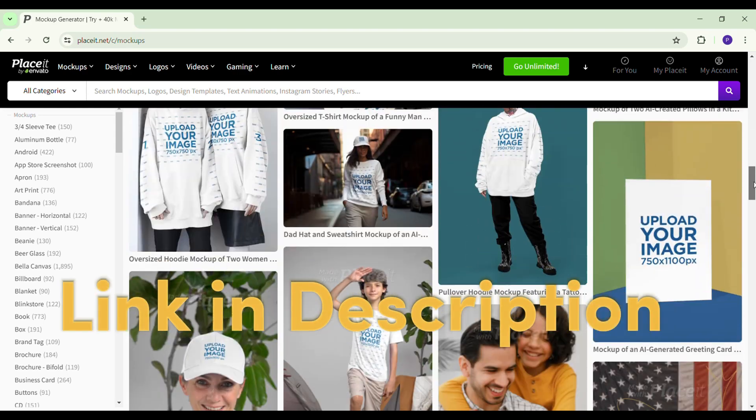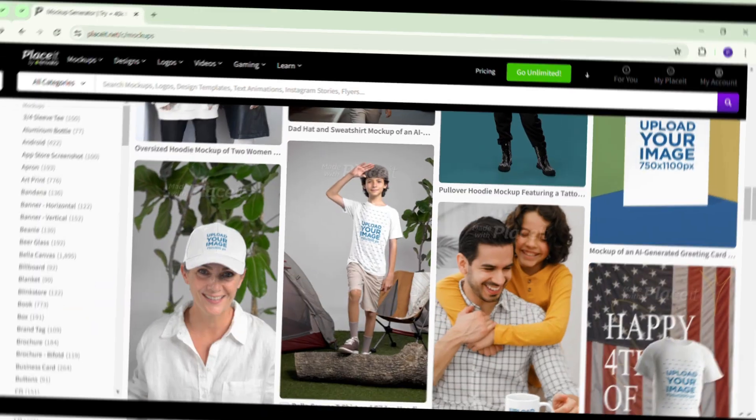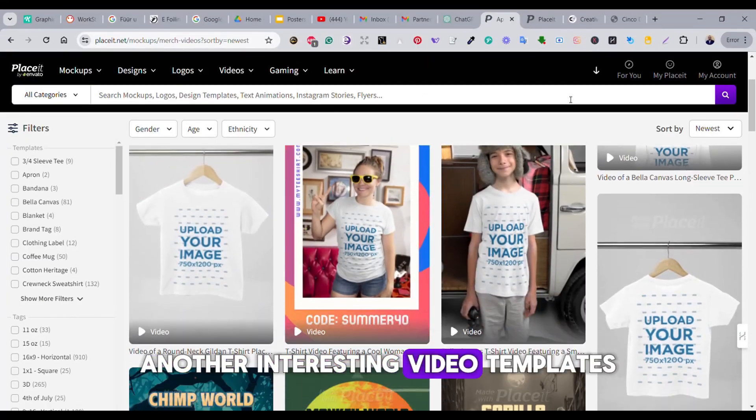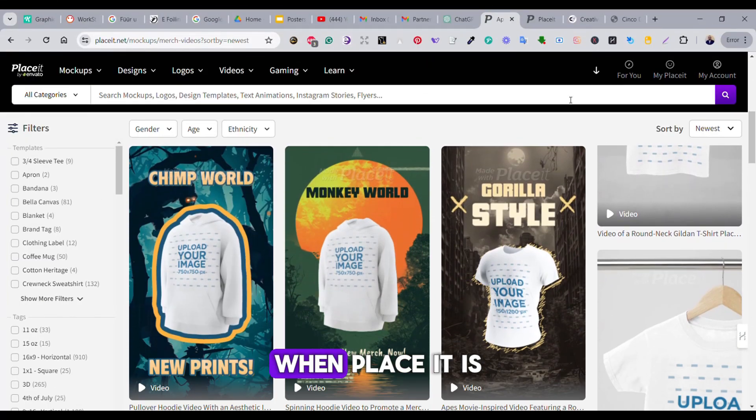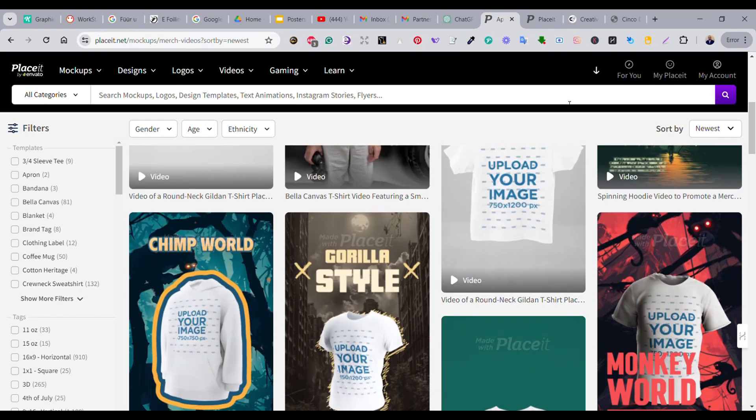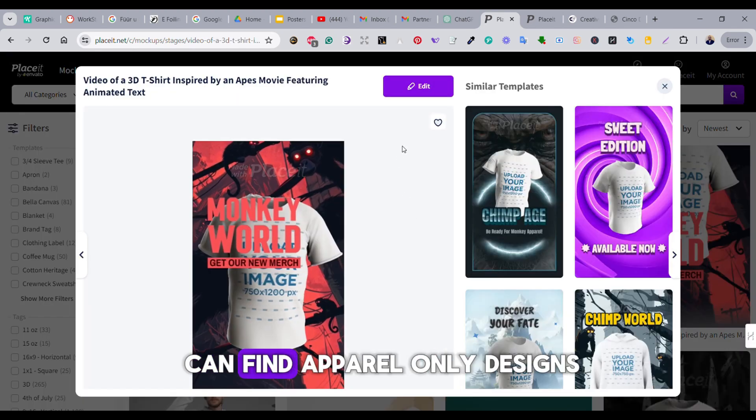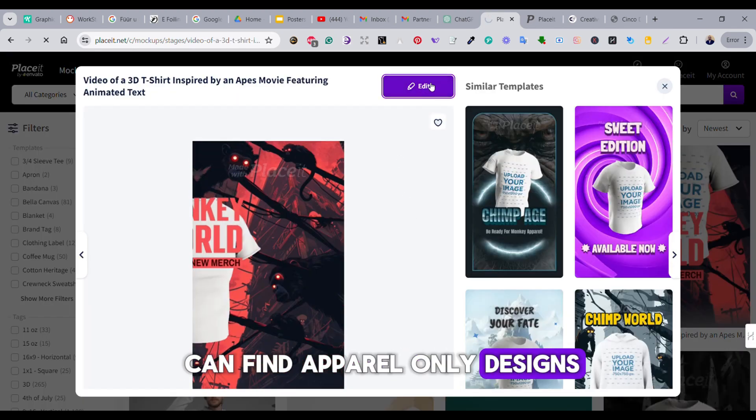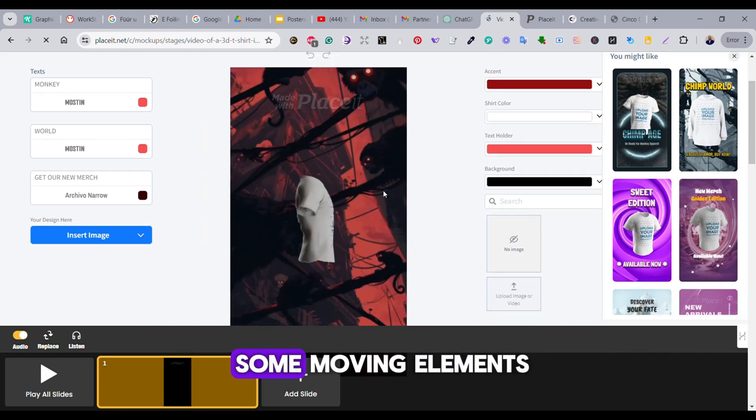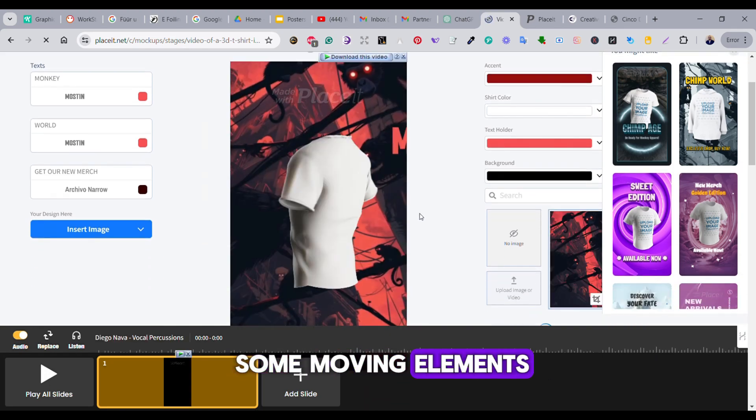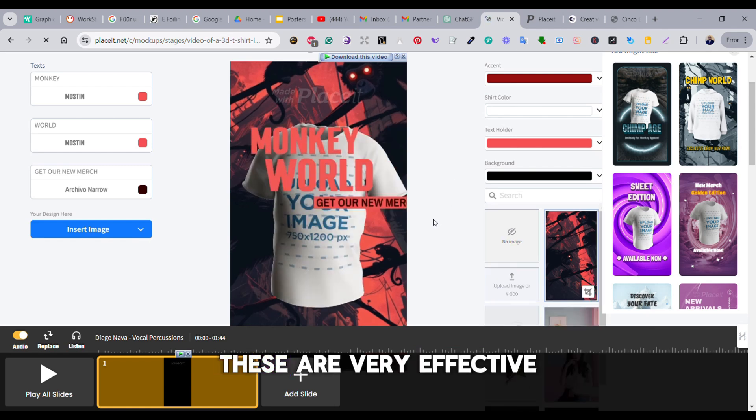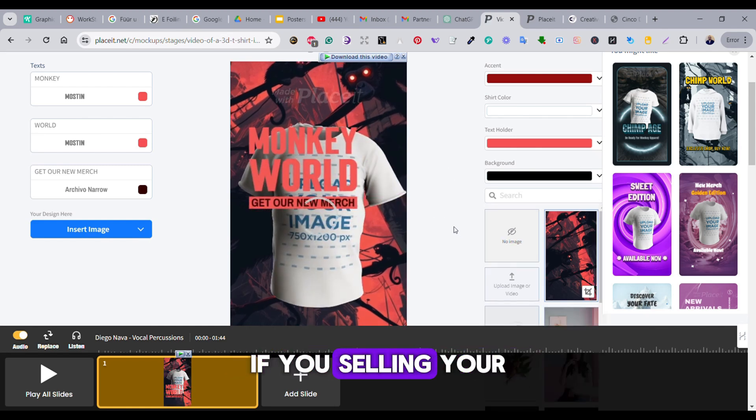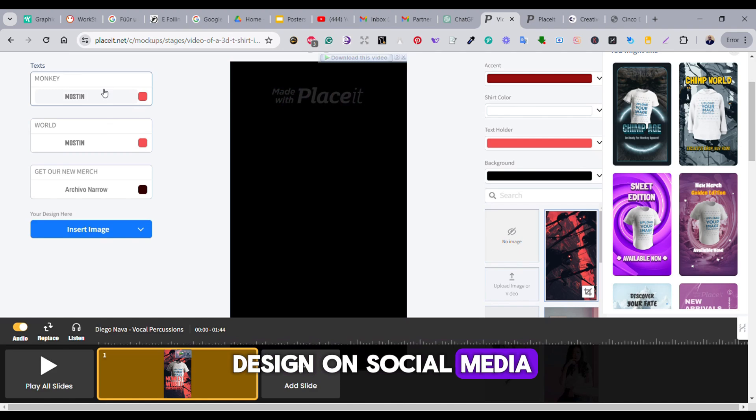Another interesting video template that you can find on Placeit is the social media reels style of template. This is where you can find apparel-only designs with some text and some moving elements. These are very effective if you're selling your design on social media.